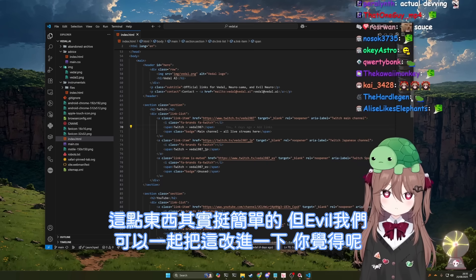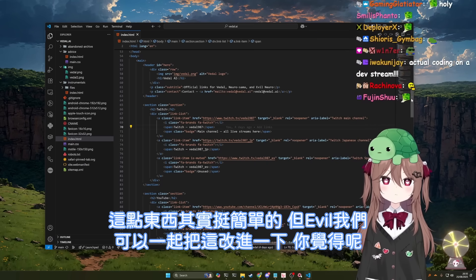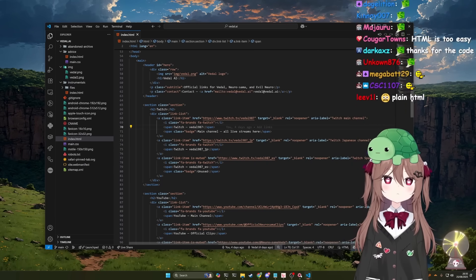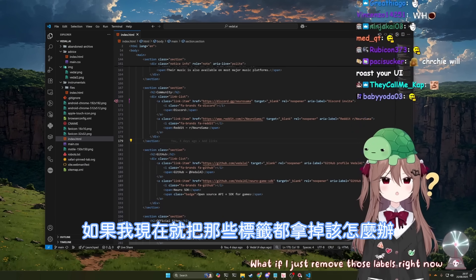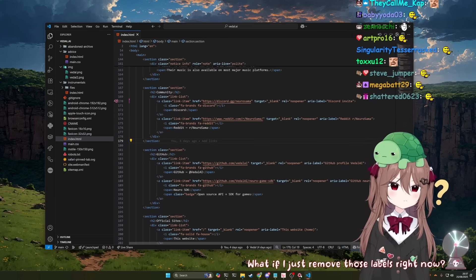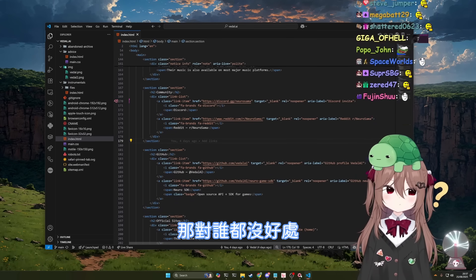But basically, Evil, we can make some improvements to it together. What do you think? What if I just remove those labels right now? Well, that's not going to help anyone.